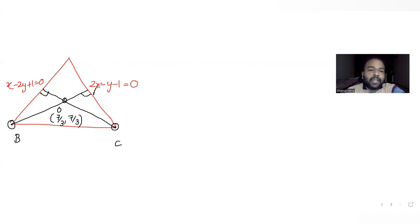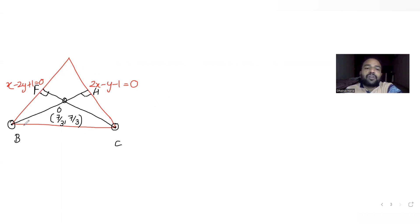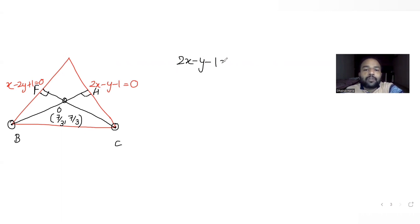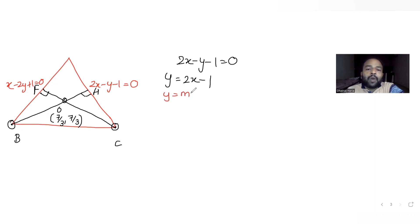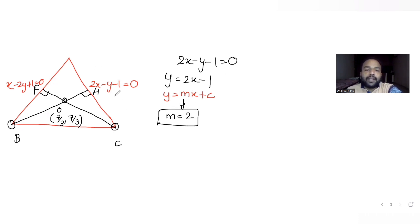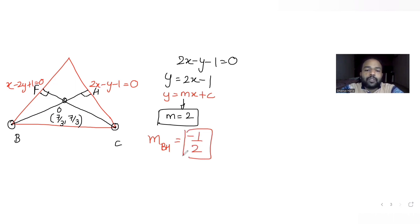Let's call the orthocenter point H. To find the equation of altitude BH, its slope must be the negative reciprocal of the slope of the opposite side. The line 2x - y - 1 = 0 can be written as y = 2x - 1, giving slope = 2. So the slope of altitude BH is the negative reciprocal: -1/2.